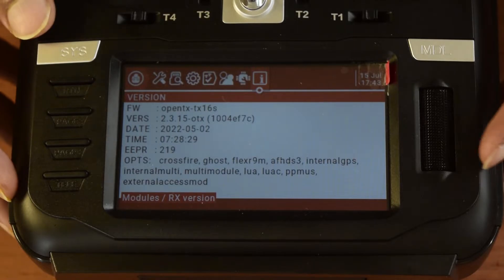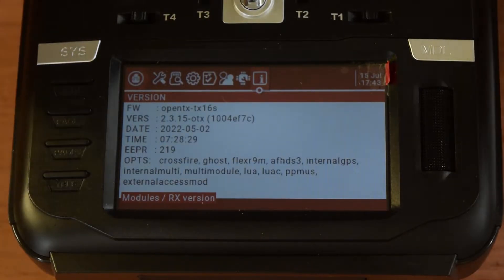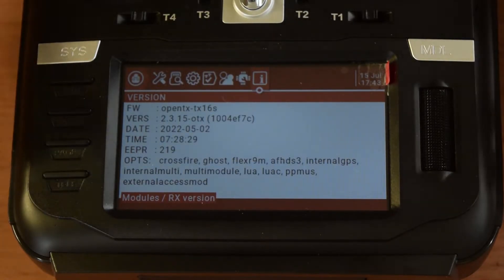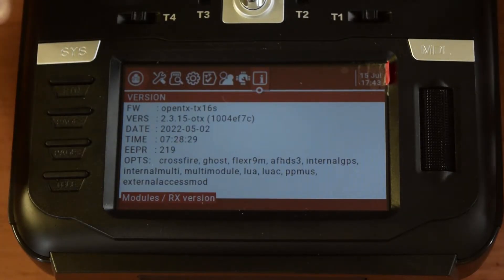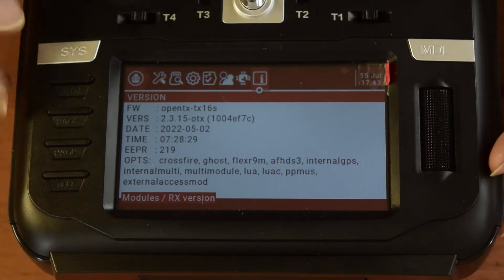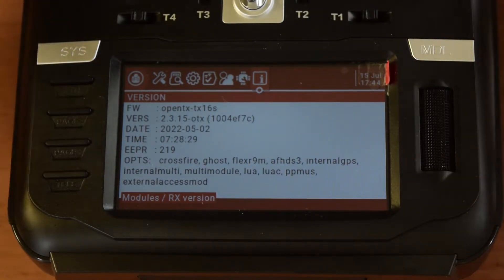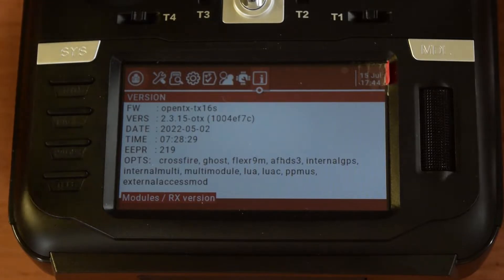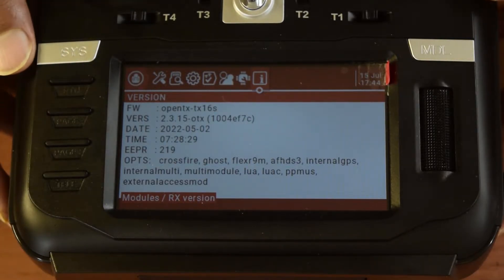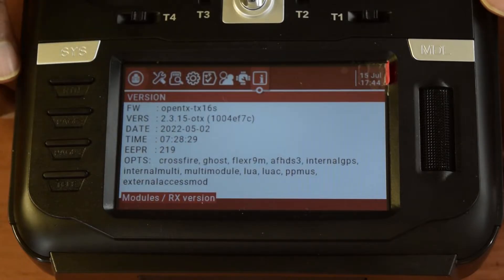I've already done another video on how to upgrade the OpenTX operating system. If you haven't seen that video, I'll put the link above or in the description below. Now let's start with the process of updating from OpenTX to HTX.